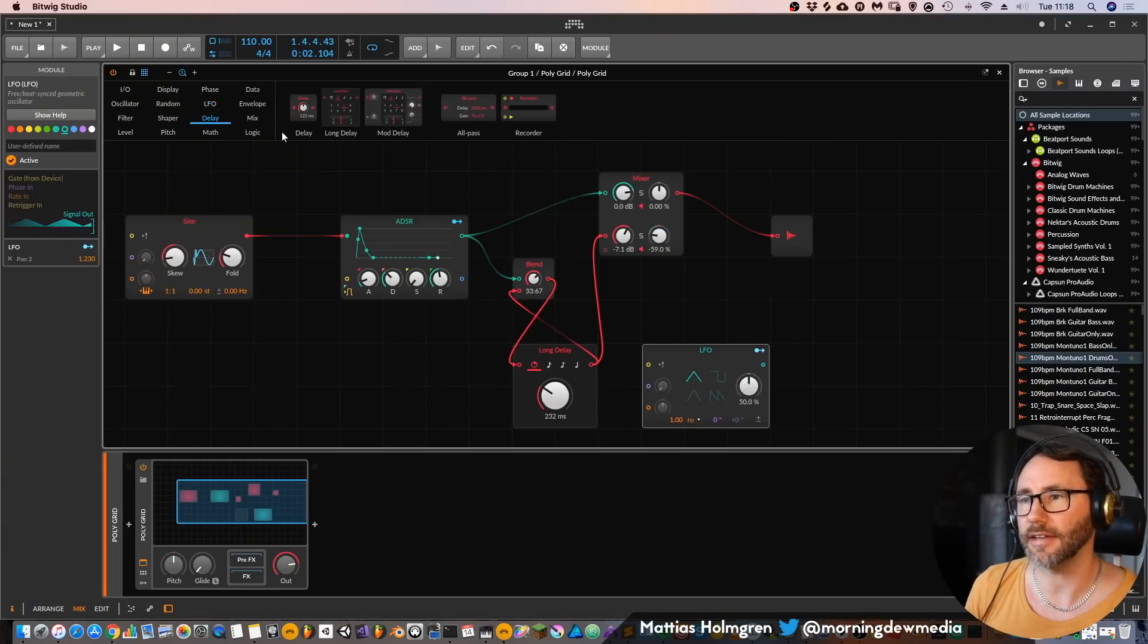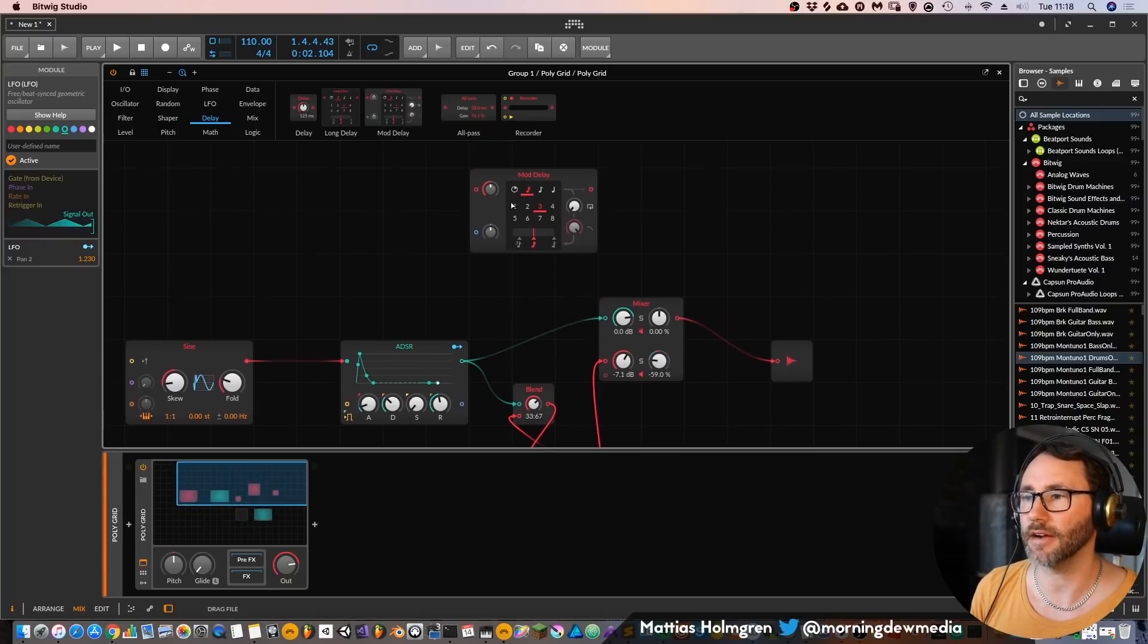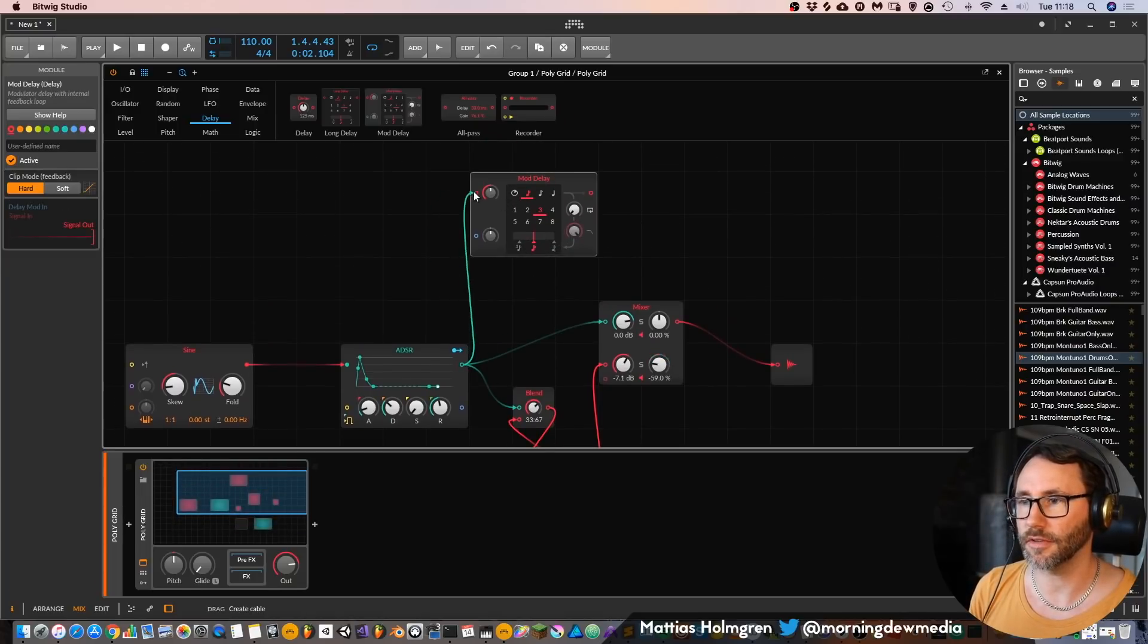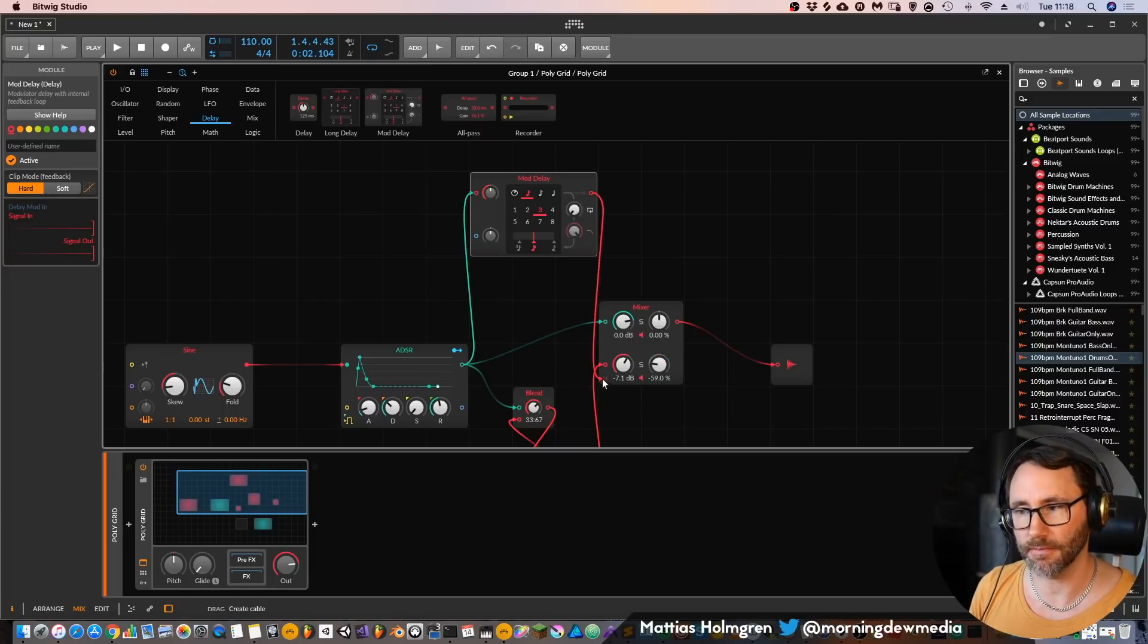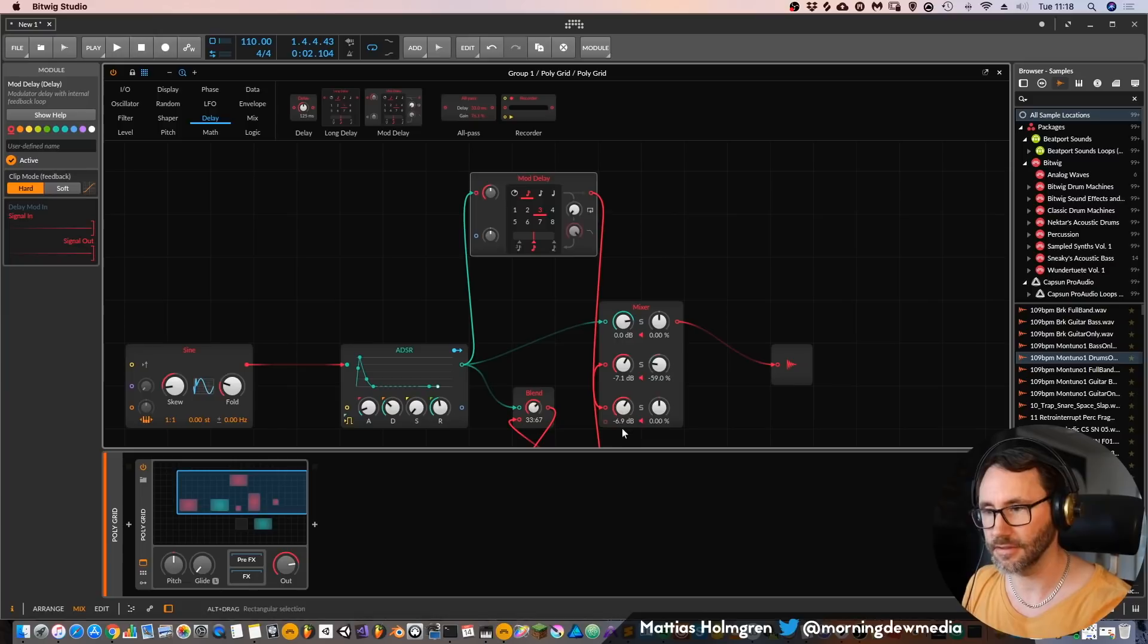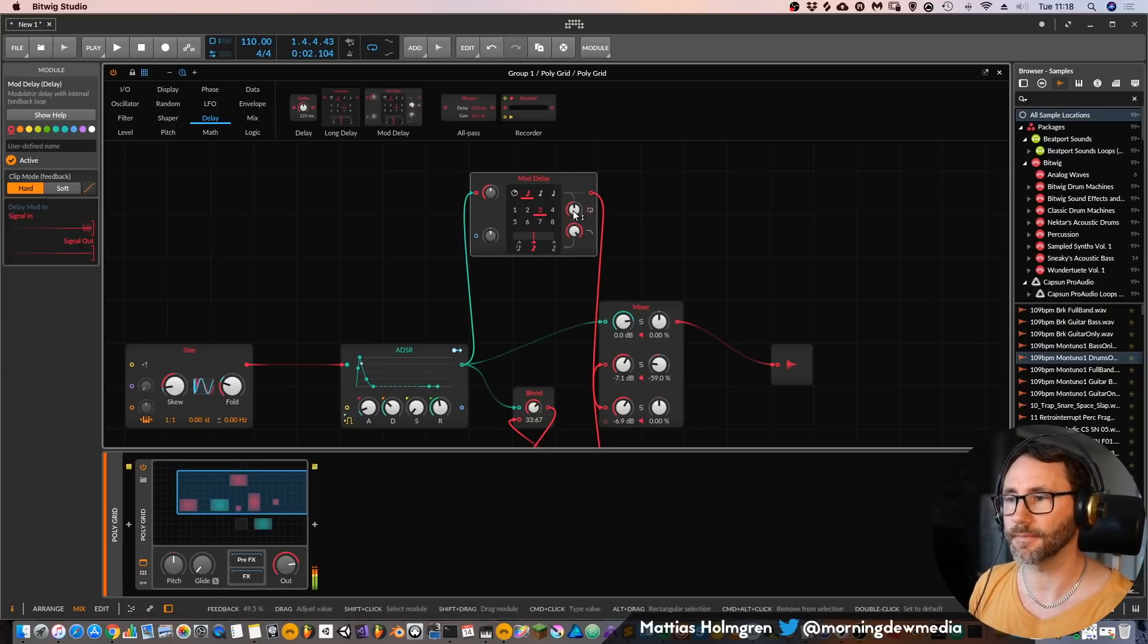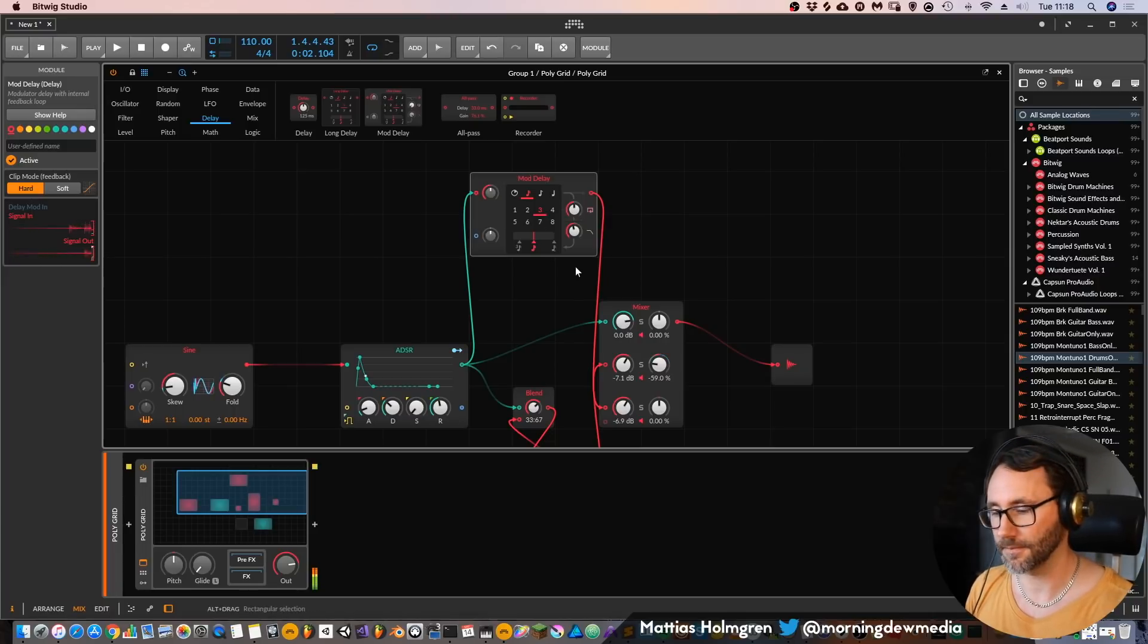Let's look at the other delay, the mod delay which already has prepared with feedback. Send a part of this signal to this mod delay and then back to the mixer so we have a third delayed signal. Increase the feedback and a bit of filtering.